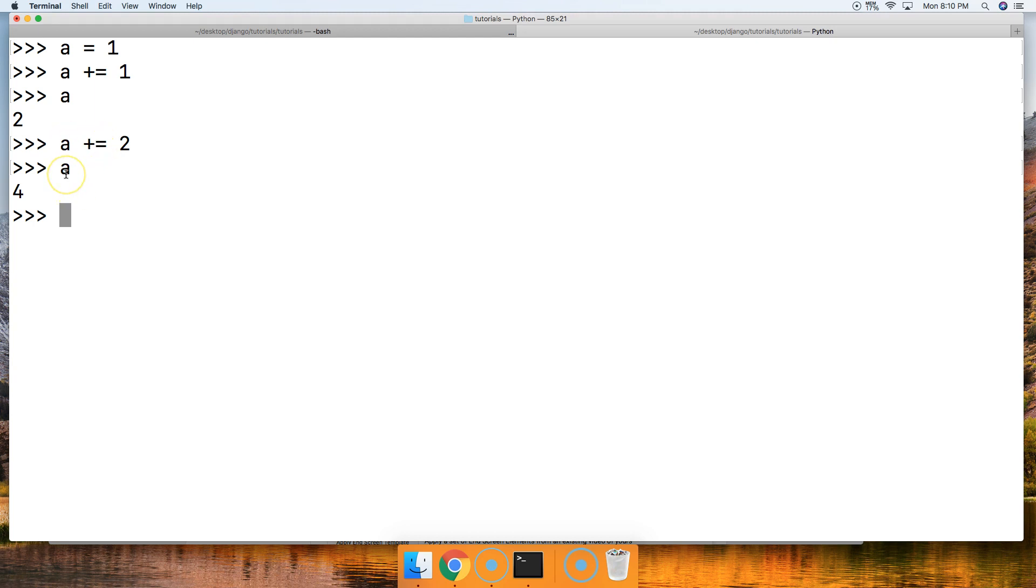Alright, so let's take one more look here. Let's do a plus equals negative 2. Call a, we got 2.